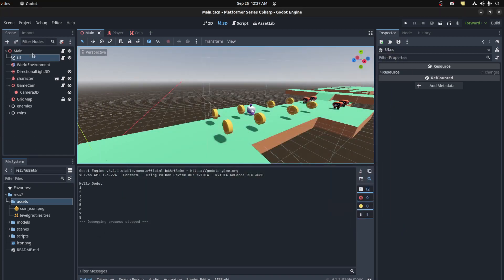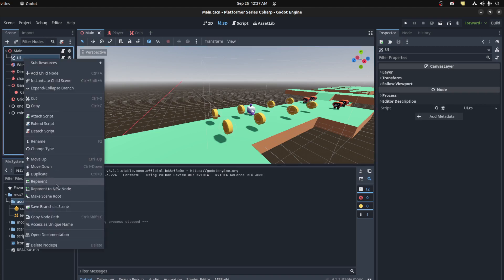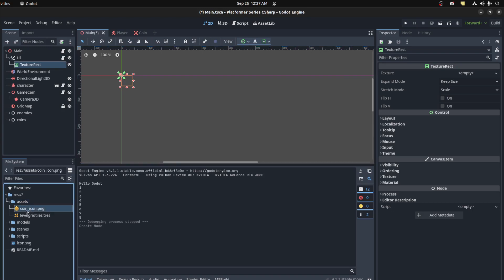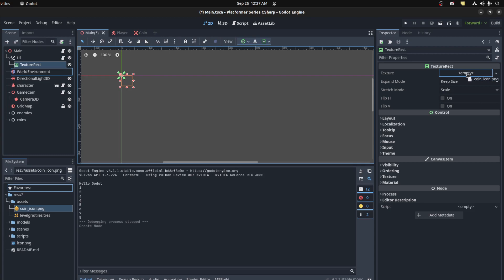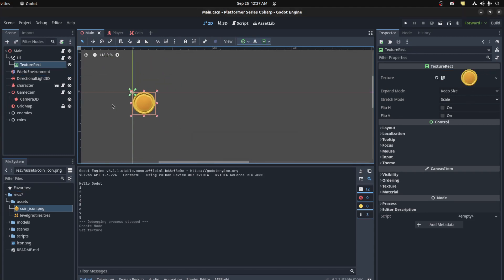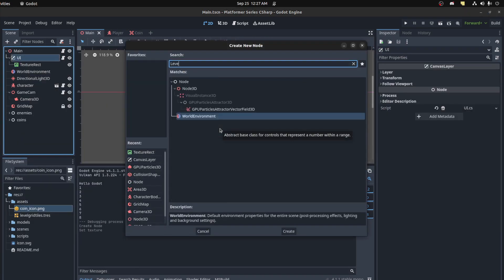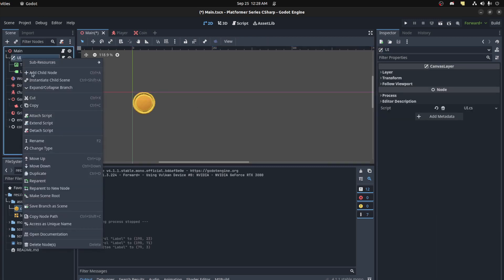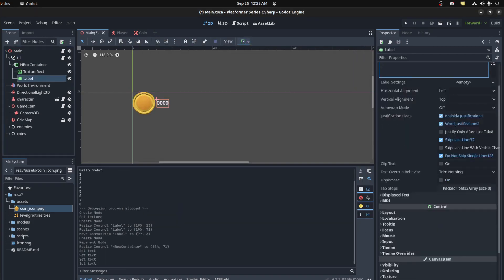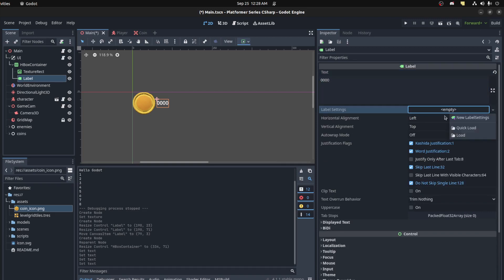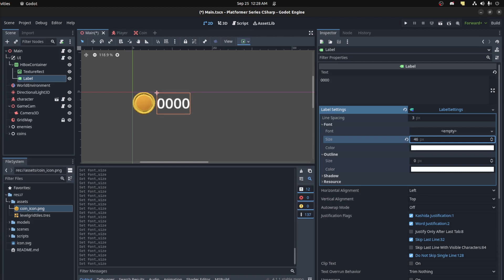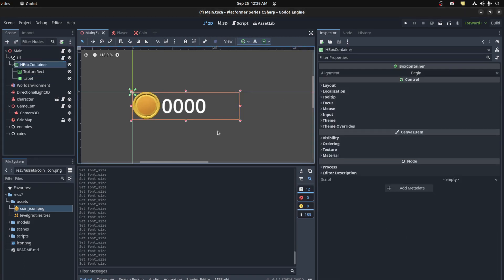Now let's build out the actual UI. We're getting the coins so now we need some actual text. Let's add a child node - a TextureRect for the icon. I just took a picture of one of the coins in 3D view and zoomed in a bit. Then add a Label, and let's put both of these inside an HBoxContainer. Set up label settings and adjust the font size and texture stretch mode.